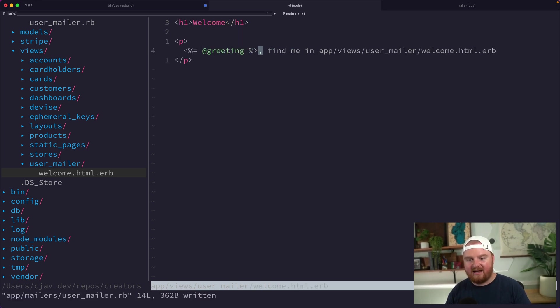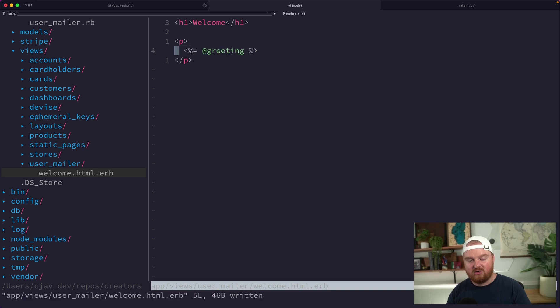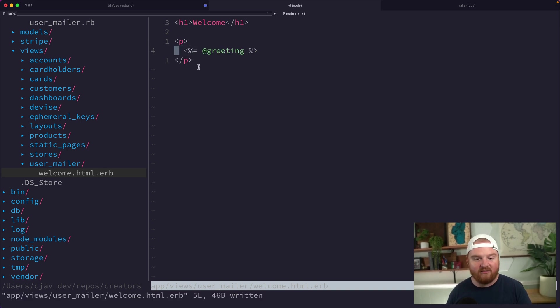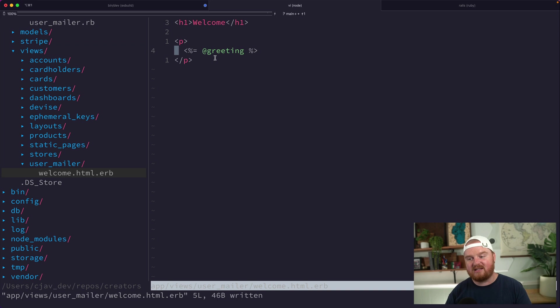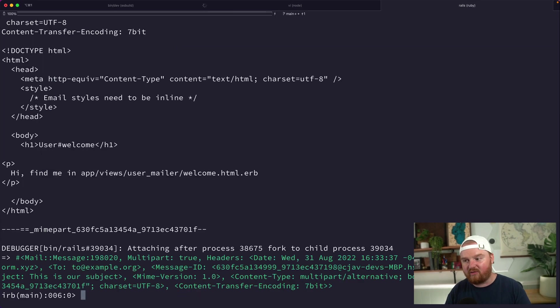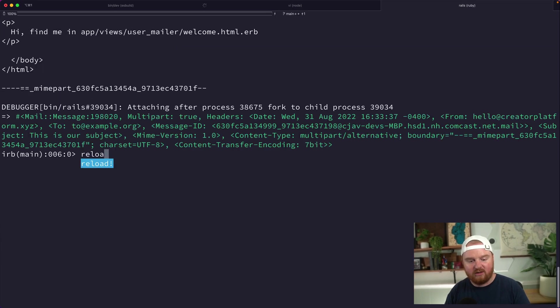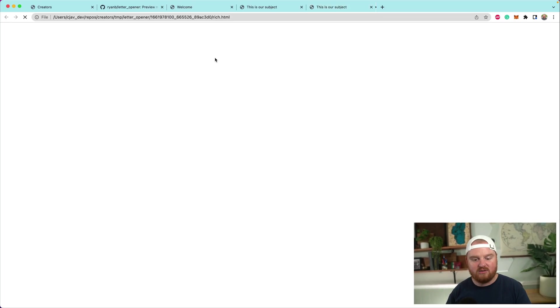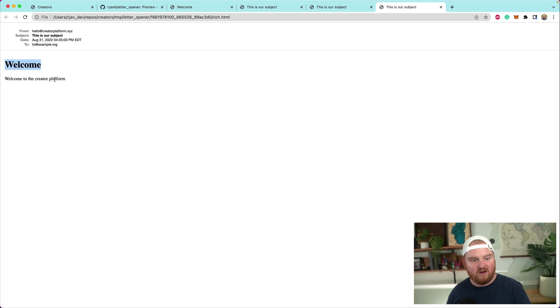That is what is going to be rendered out. We're going to use the same HTML ERB syntax that we use inside of our views—those are just going to happen to be inside of these views for the mailer. If we reload again inside of Rails console and resend this, now we see "welcome to the creator platform."